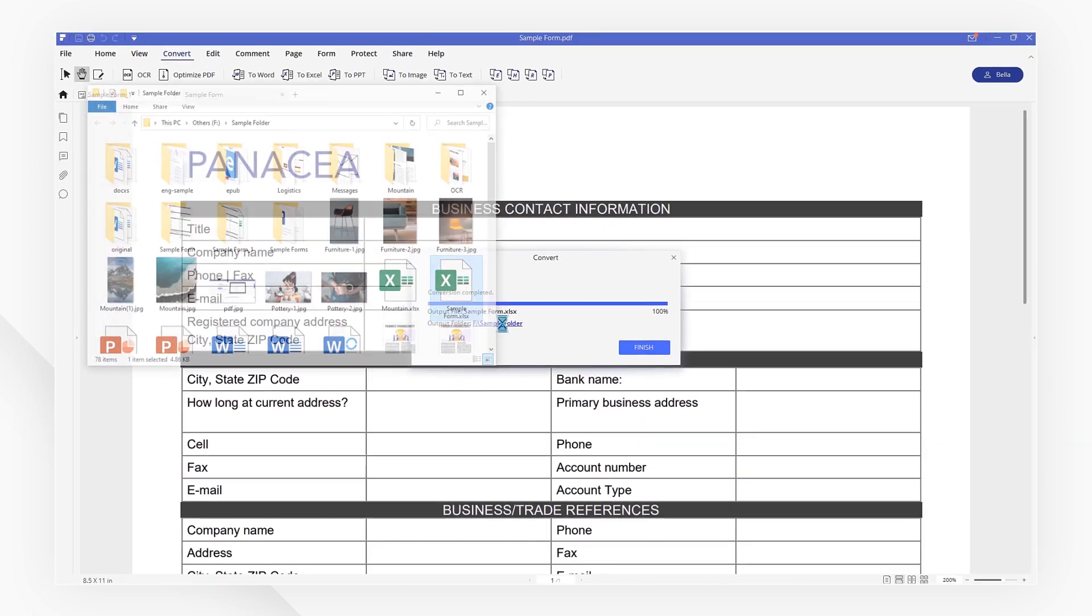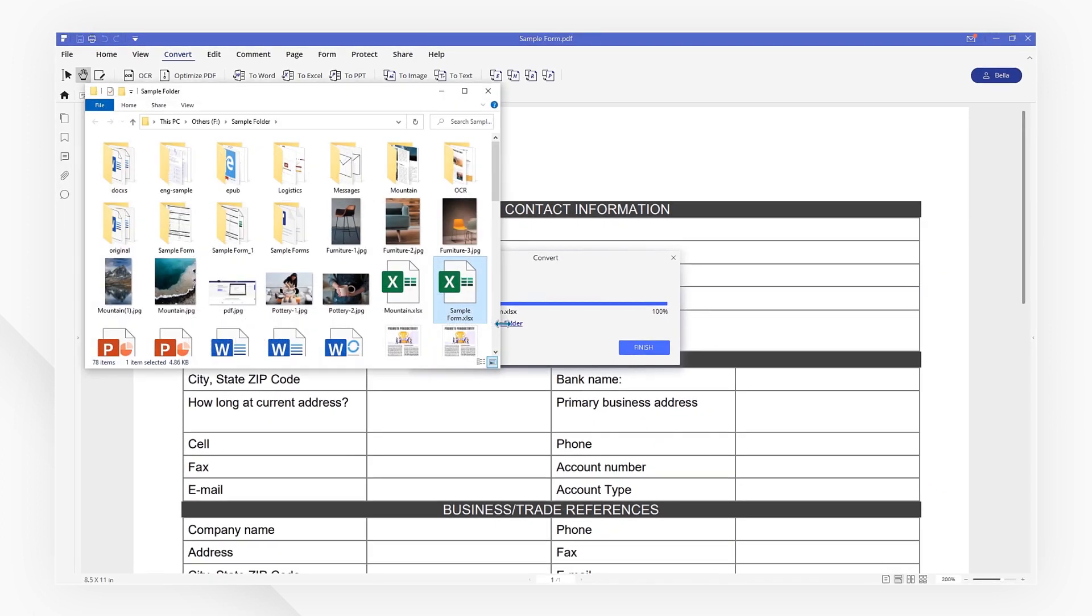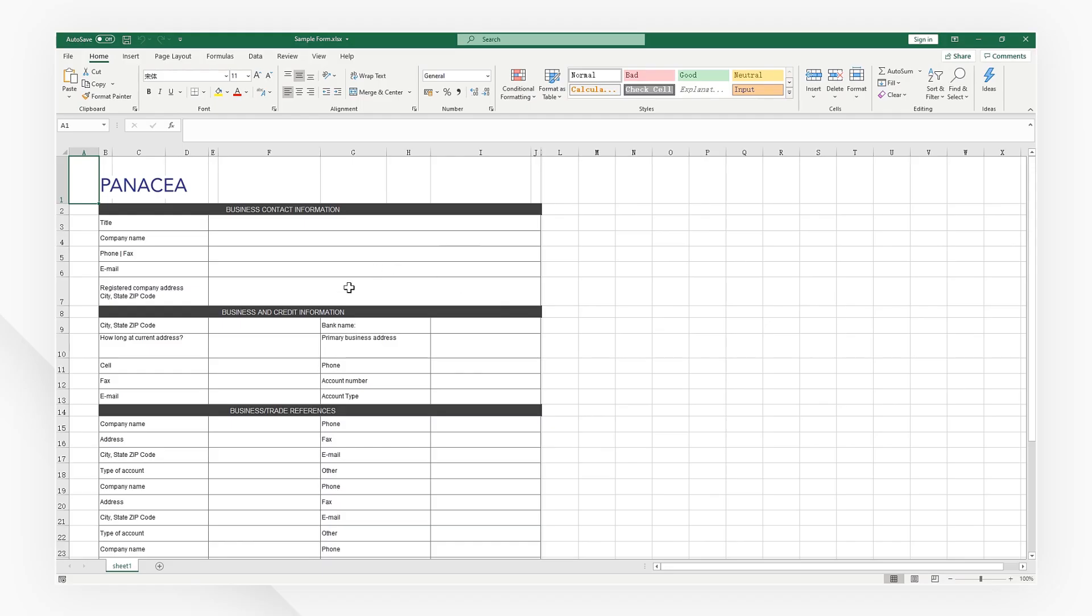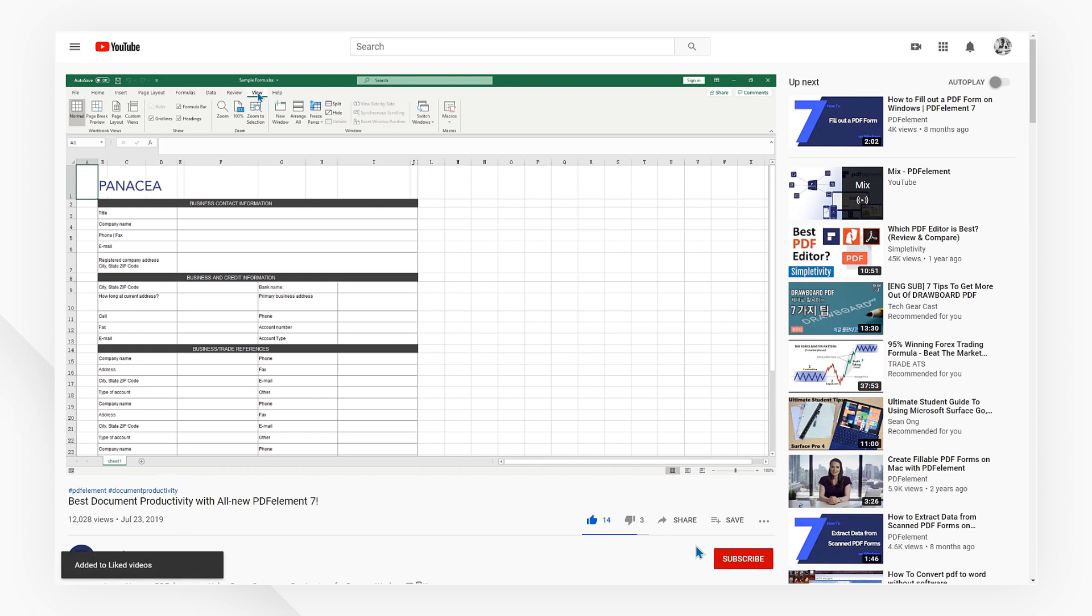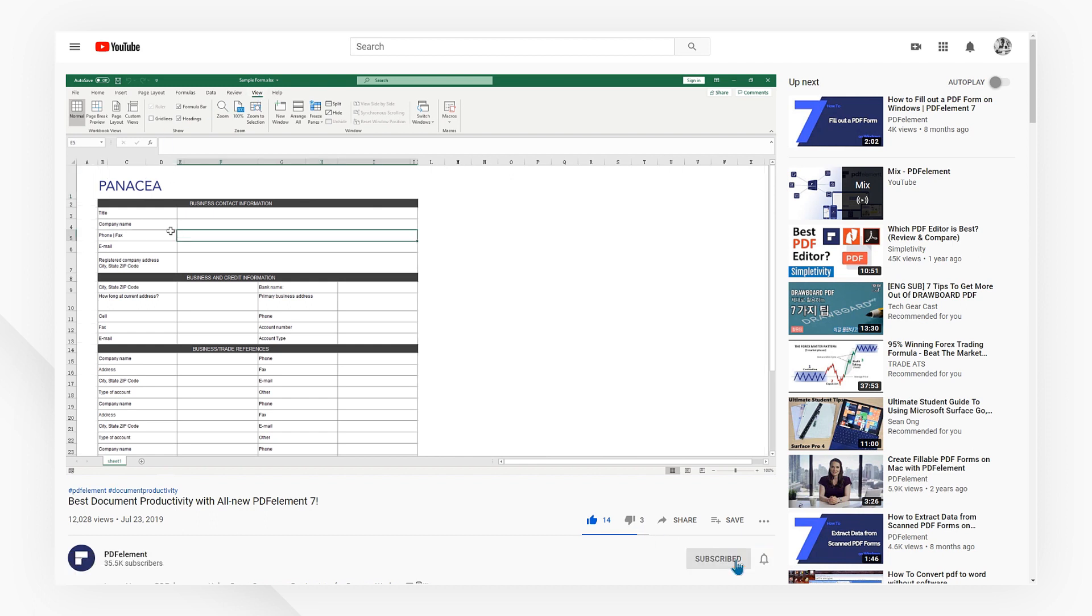After conversion, you will receive a fully editable Excel document. If you found this tutorial helpful, please don't forget to like the video and subscribe to our channel.